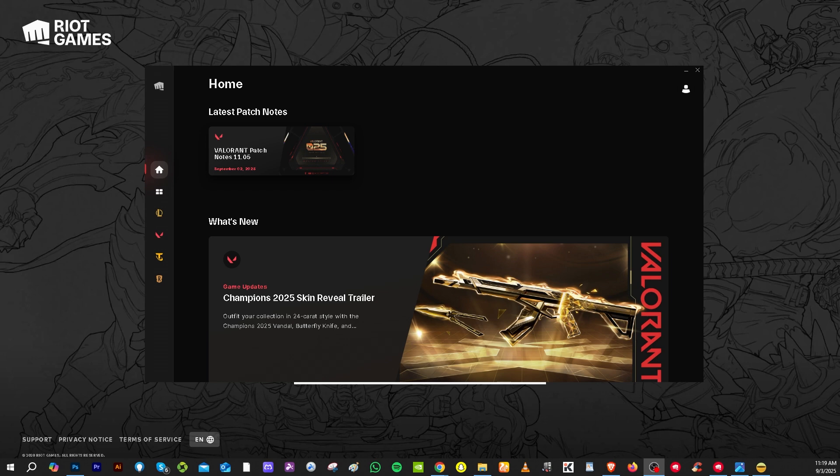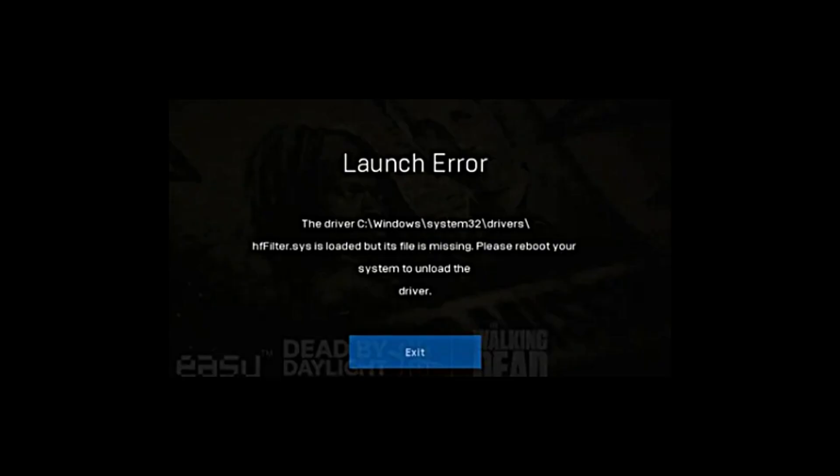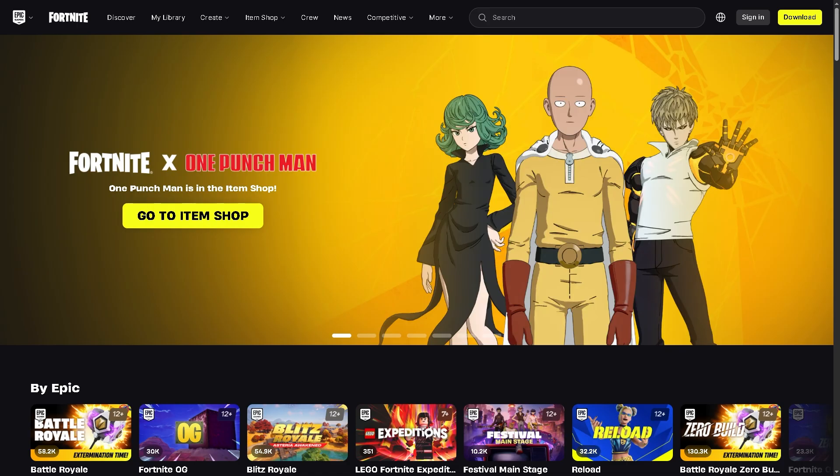Hey everybody and welcome back to our channel. In today's video we are going to show you how to fix the hffilter.sys error file is loading but its file is missing on Windows. Now if you are running into this problem don't worry because we've got you covered so let's begin.